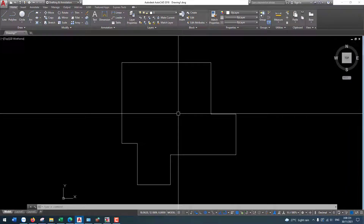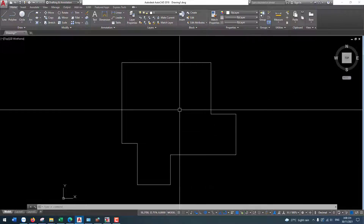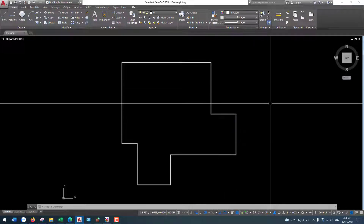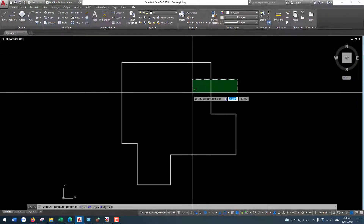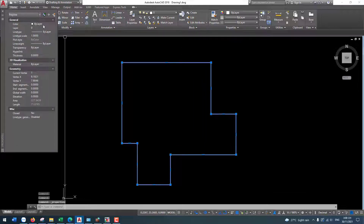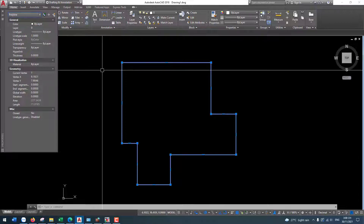Hello everyone, welcome to a TDM visual. Today I'll help you how to use the stress filter on a polyline. Now if you want to check the polyline view, you can select the object and then press Control+1, so you can see the polyline properties.